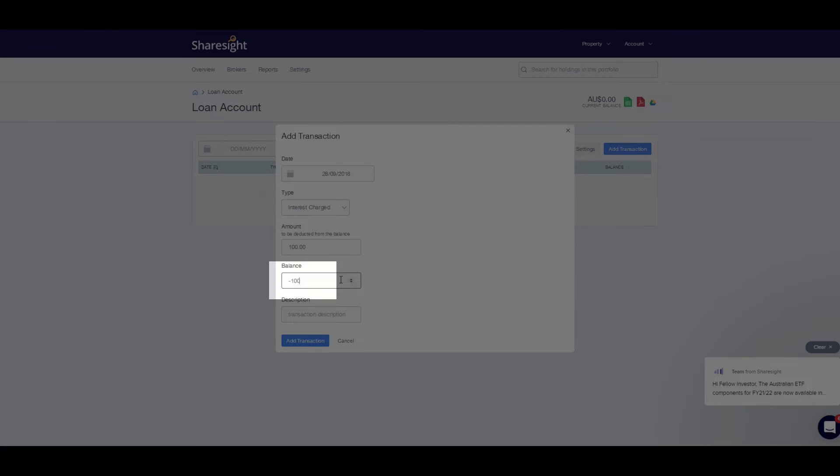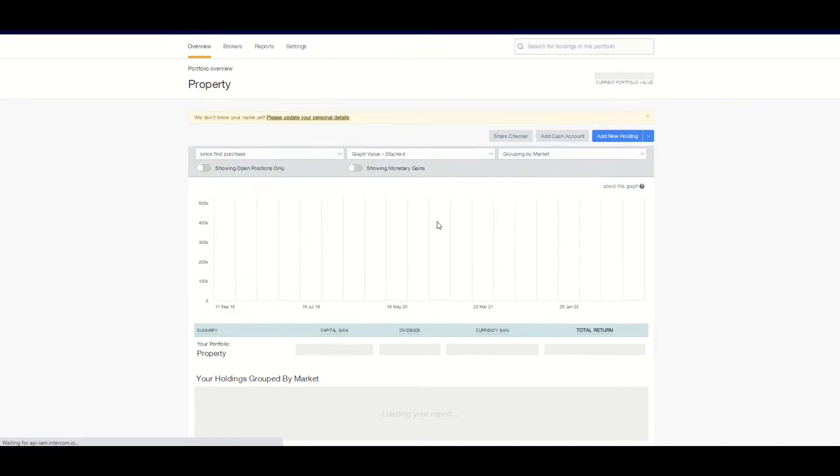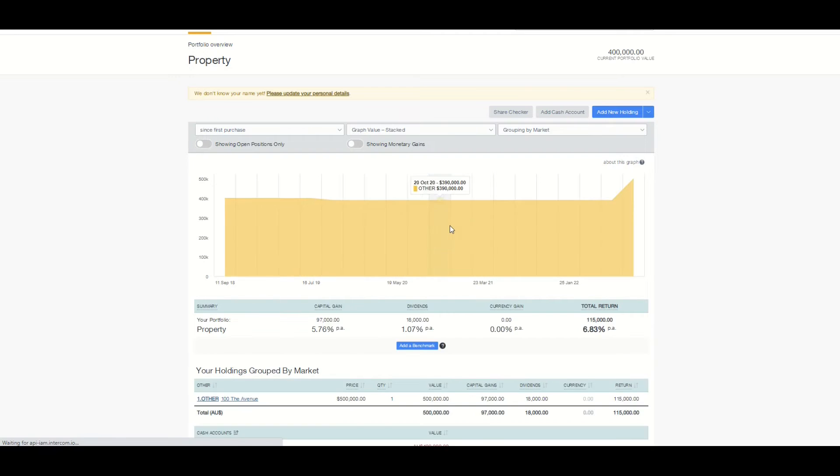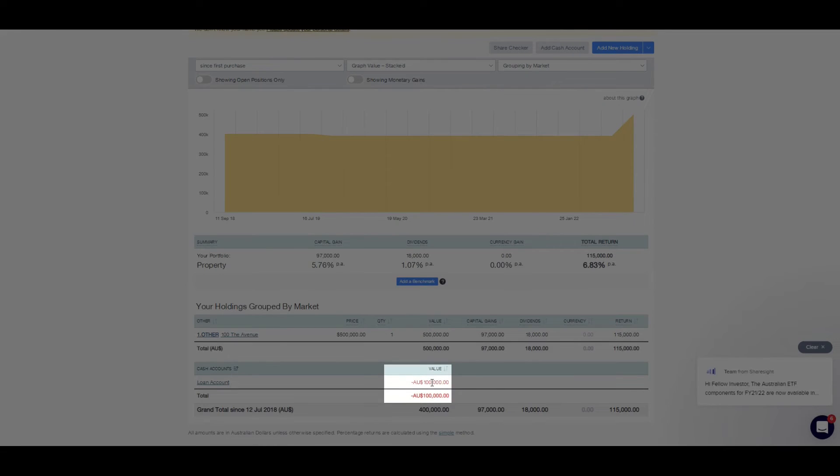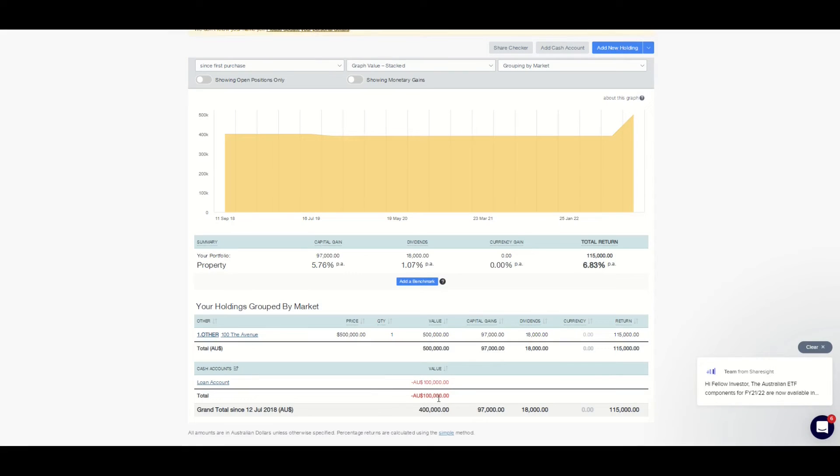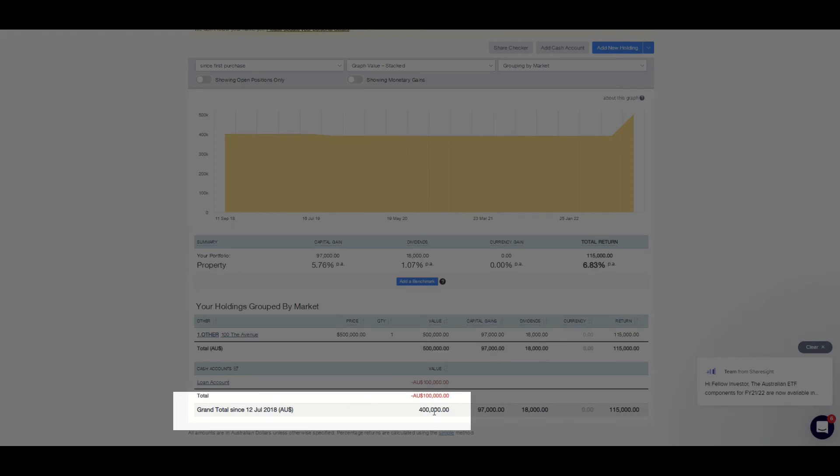Adding the loan amount balance makes sure the balance is shown as part of your portfolio, so you can see the net value of your portfolio including loans. This effectively calculates your net worth or equity in your portfolio, which is very handy.